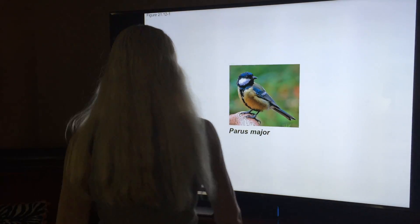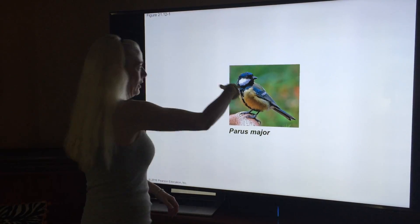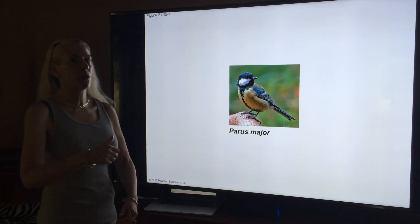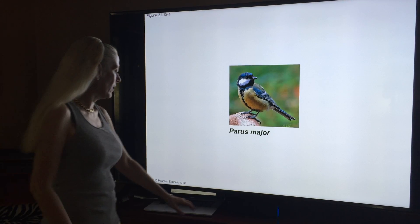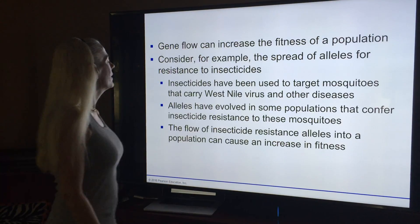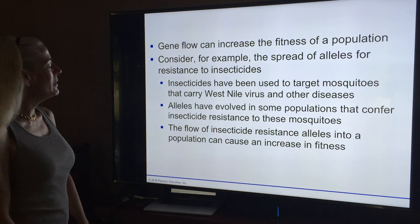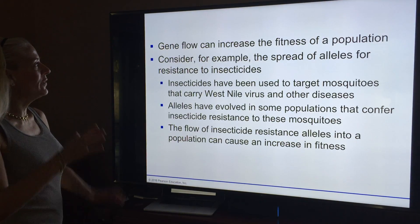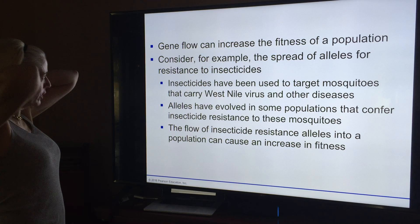All right, we started. Look at that — showing you the bird again so you can be all excited that we started in the same place. So gene flow can increase the fitness of a population. Consider, for example, the spread of alleles for resistance to insecticides.